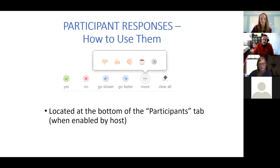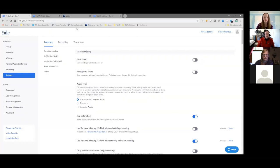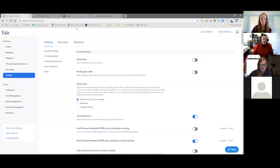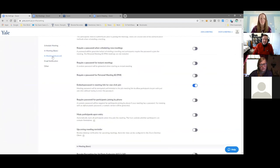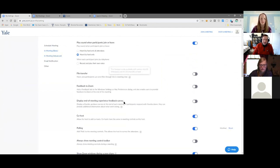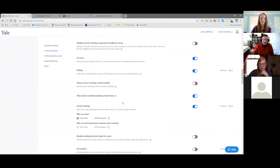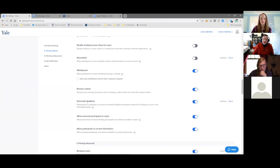I'm just going to share my screen real quick. You may be familiar with this page — this is just your profile page when you log in at yale.zoom.us — but you can always go to Settings, and then in the In Meeting Basic settings, there is an option called Non-verbal Feedback.